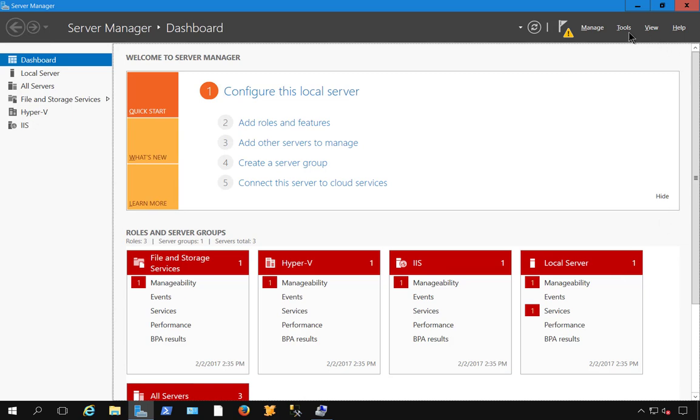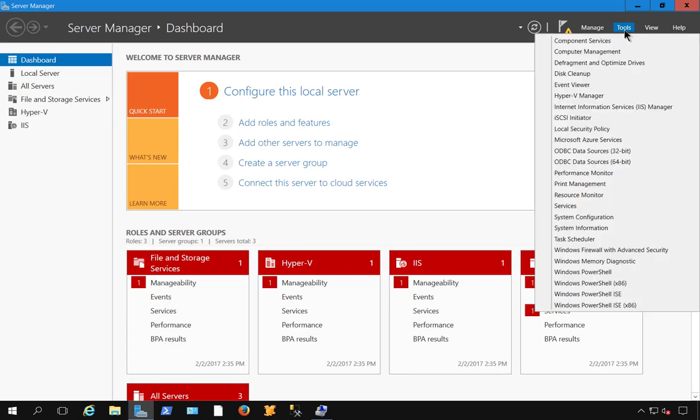Now if we go to the Tools menu, we no longer see the Windows Server Backup as an option.